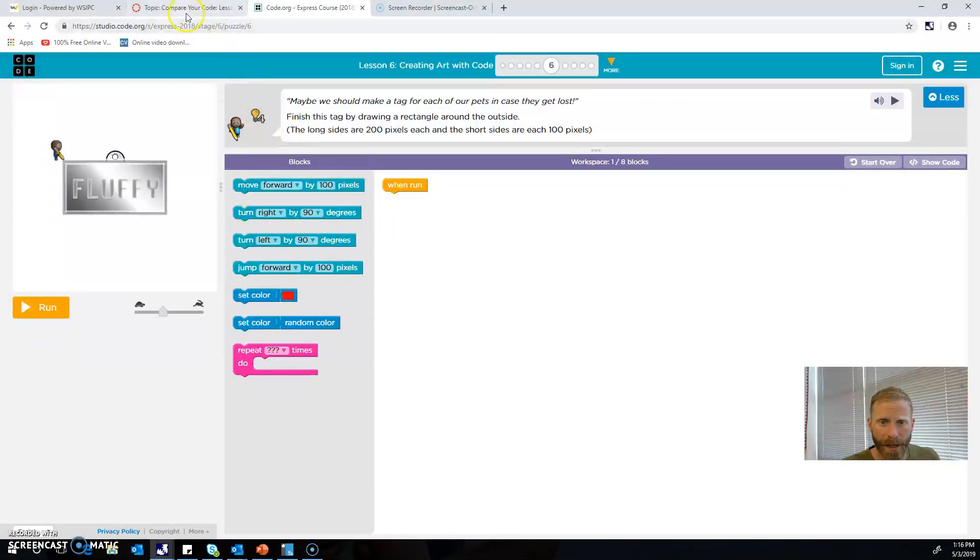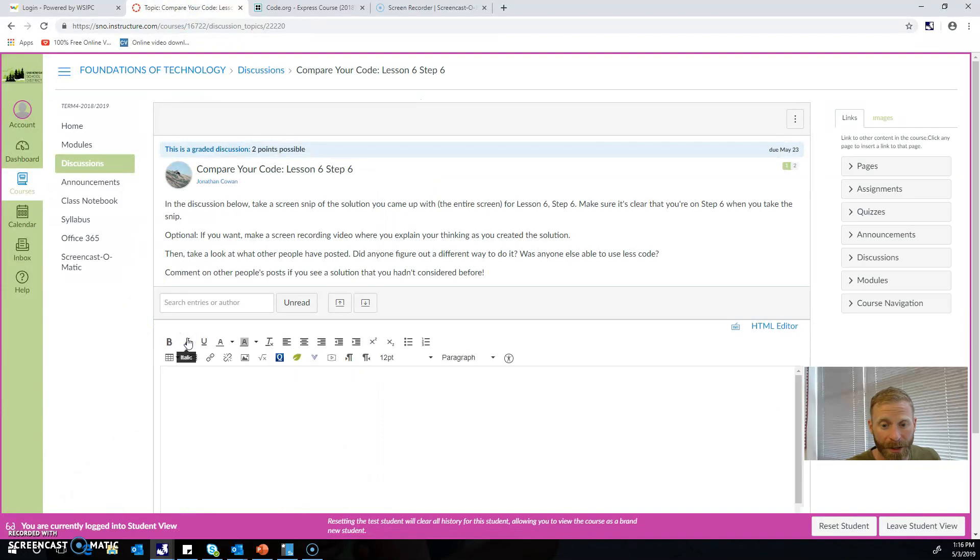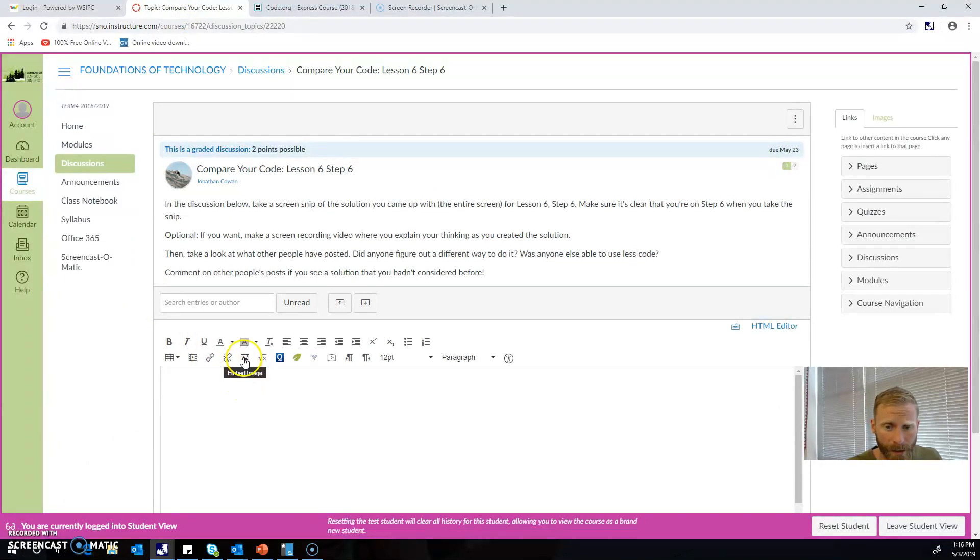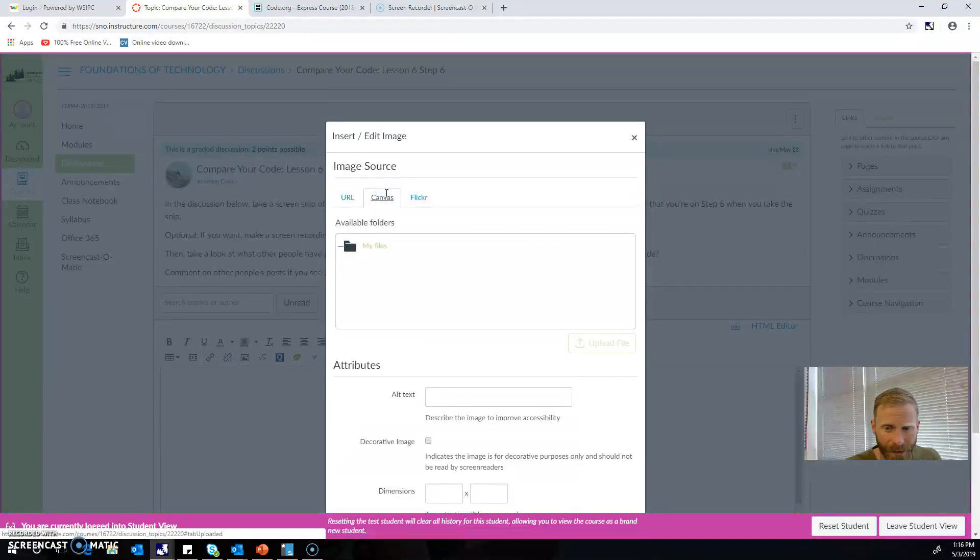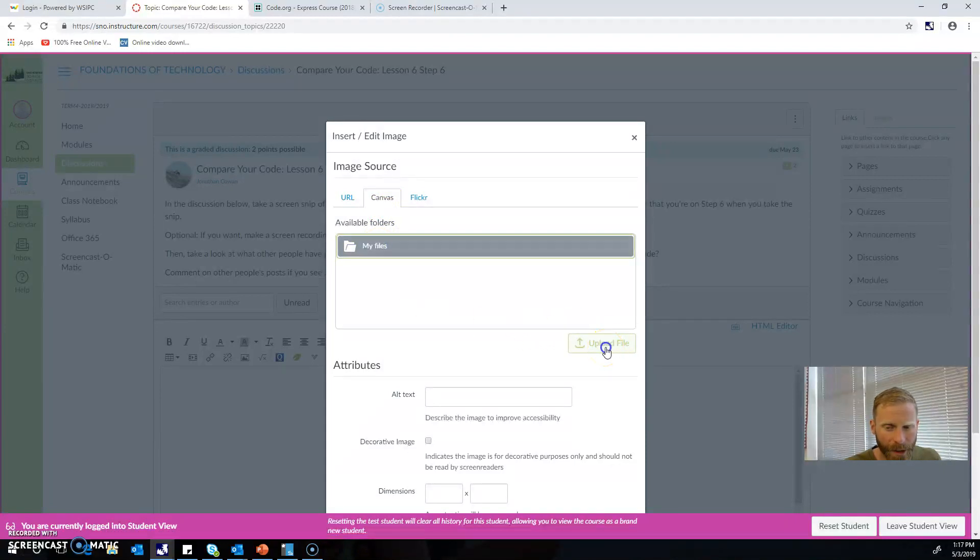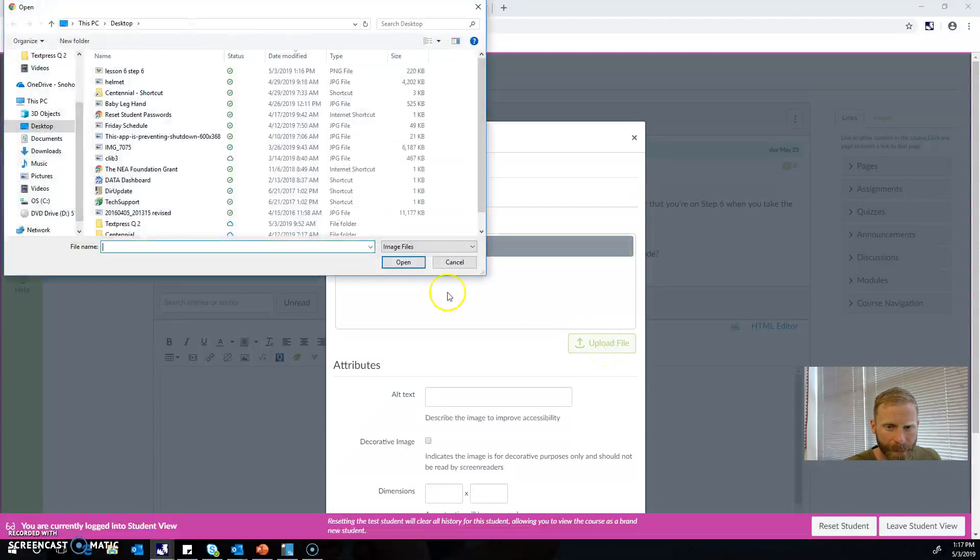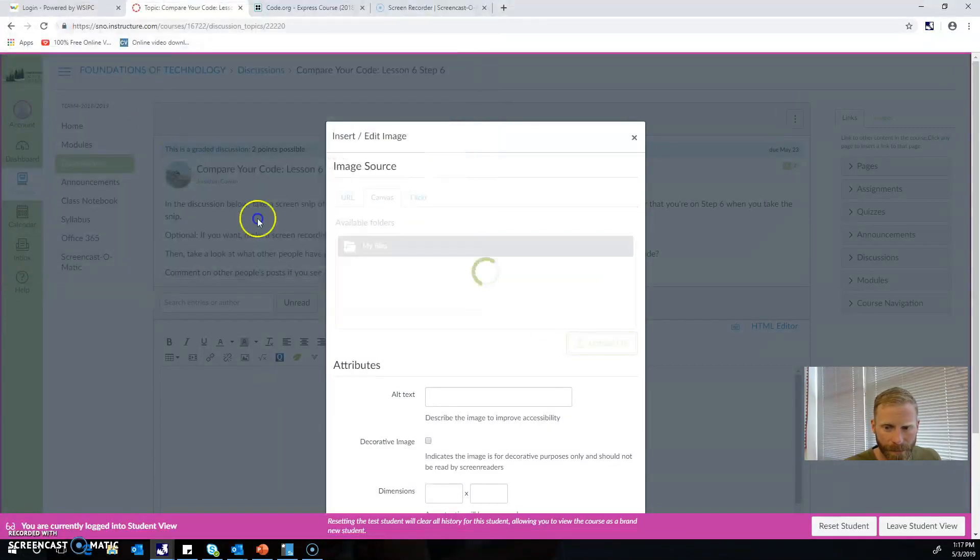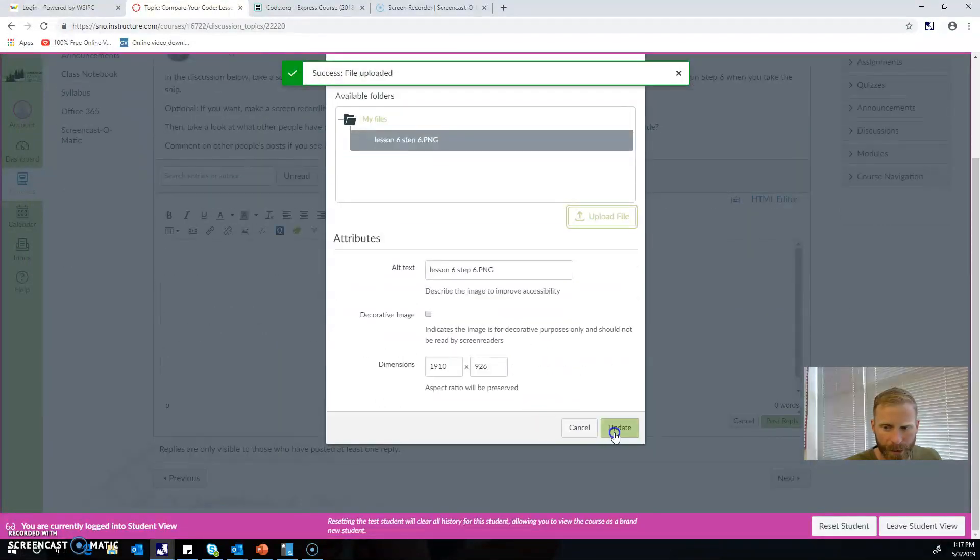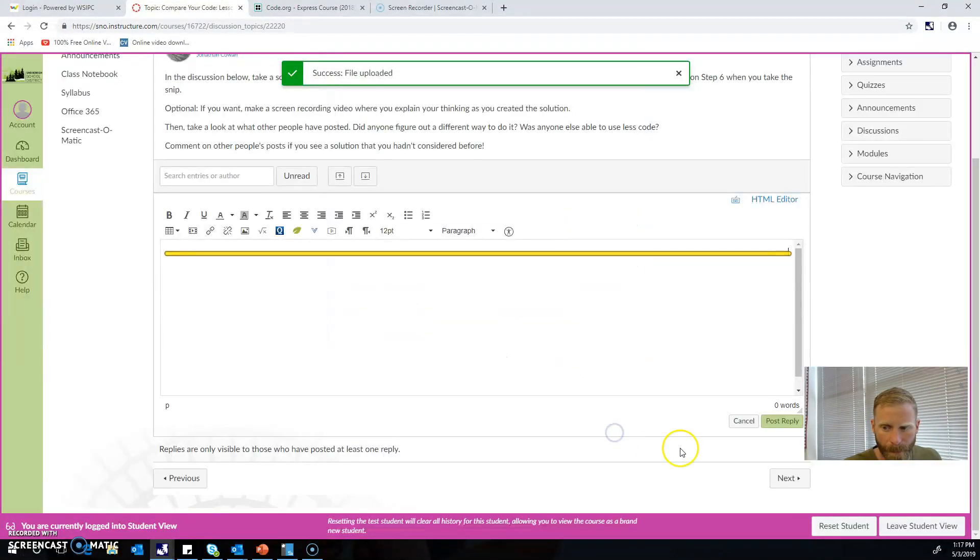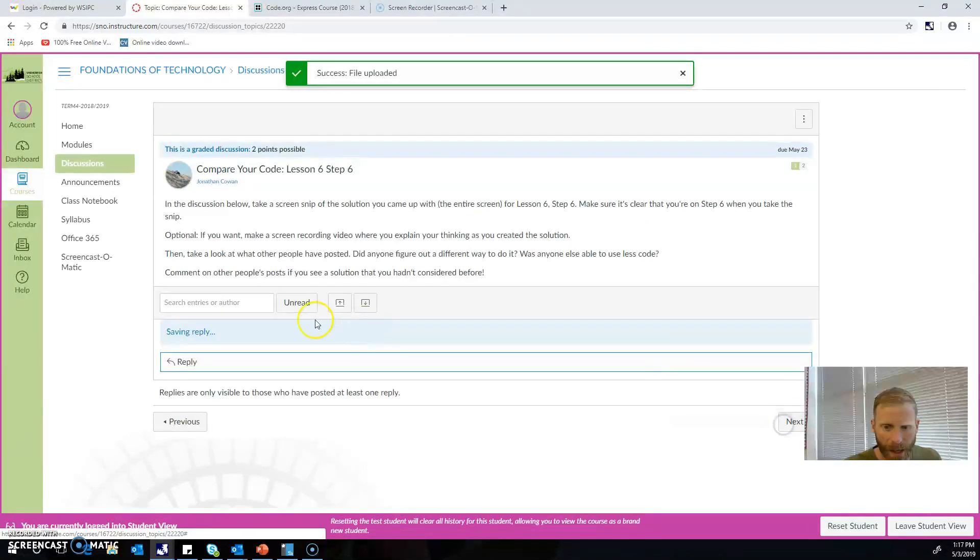So then I go back and I'm going to reply. I'm going to hit Reply, and then here's how you get your picture here: click this little picture icon, click Canvas, and this is the key—you've got to click My Files. When you do that, Upload File becomes something you can click. You click that and then go to wherever you saved it—Lesson 6 Step 6 for me right here—and then you're going to update it and then you're going to post your reply.